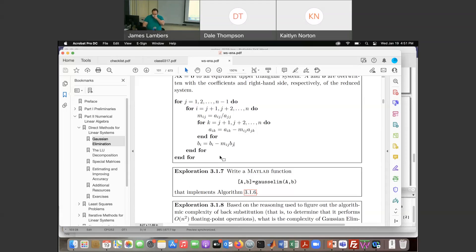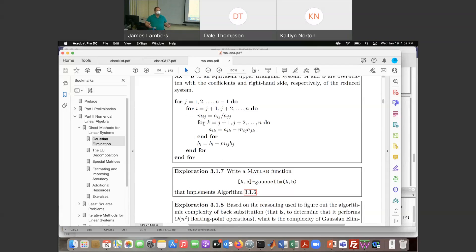To carry out this whole process, we're working on each column, several rows within that column, and for each one we're performing a row operation that can take as many as n-1 multiplications and n-1 subtractions. So we have three nested loops, each doing order n work — that's why Gaussian elimination as a whole is order n-cubed operations in total.